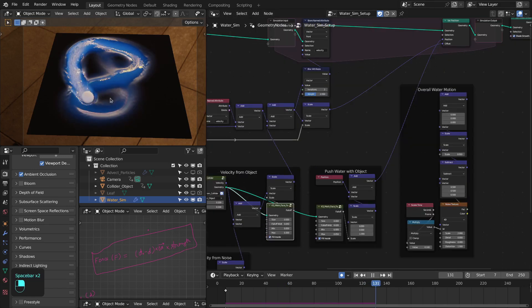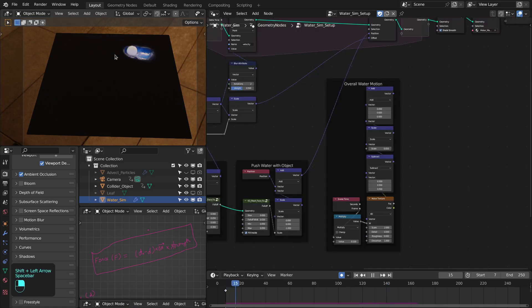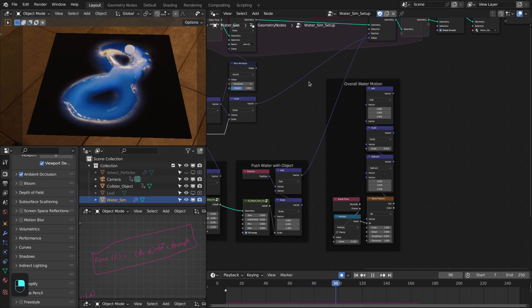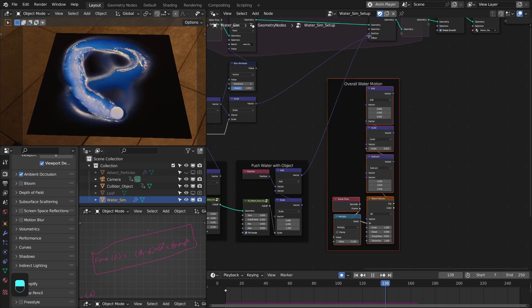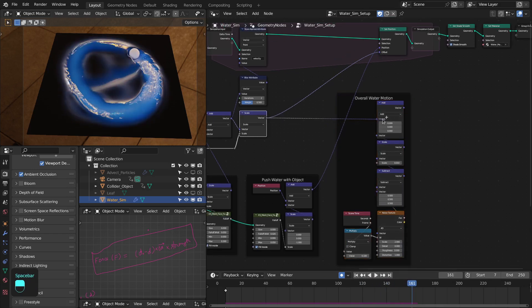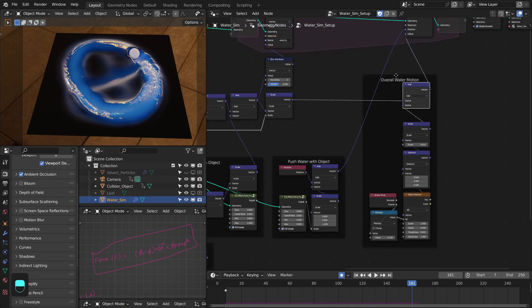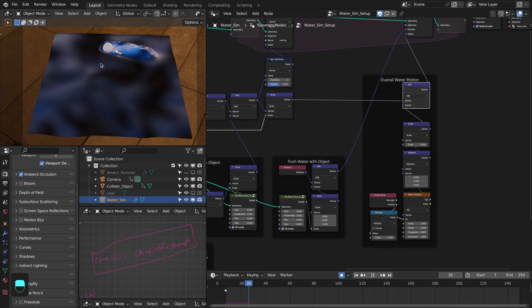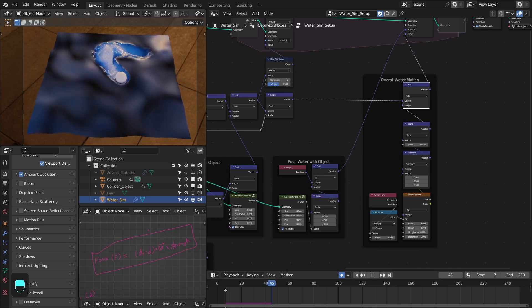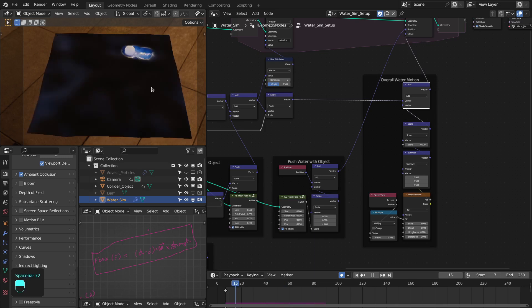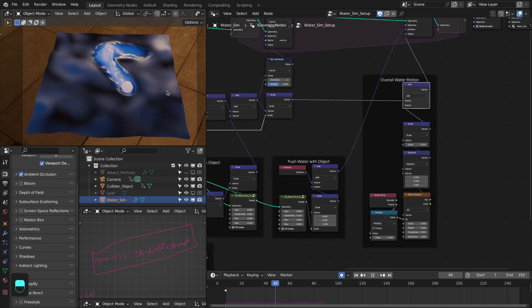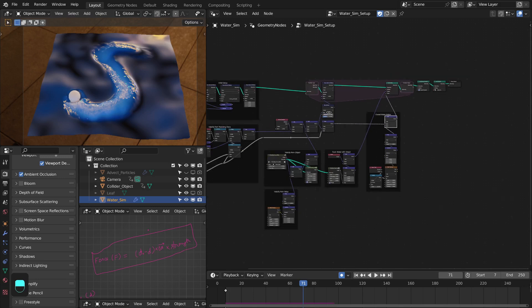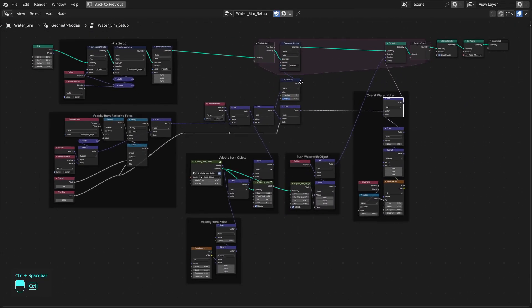Now we have this really nice trail of water created by this object. If you want to add overall motion to the water or background waves, that is really easy to achieve — just add this animated noise to the offset of these points. We can see that we have this background motion of the water and the object is interacting with it. It is a bit slow because I'm recording, but it is really fast, and you can also bake this simulation in Blender 3.6. Now you have this water simulation, and this is the complete node tree for this.